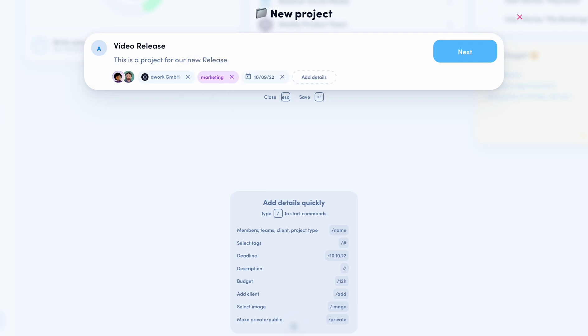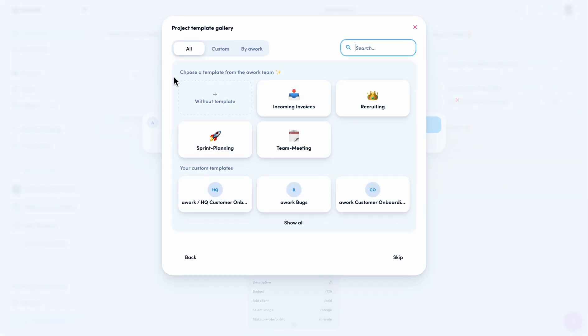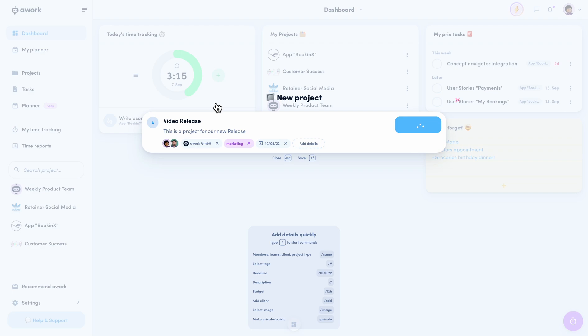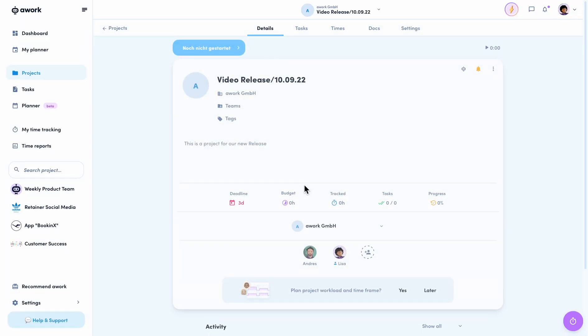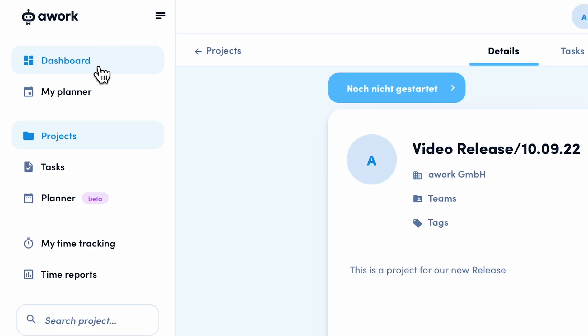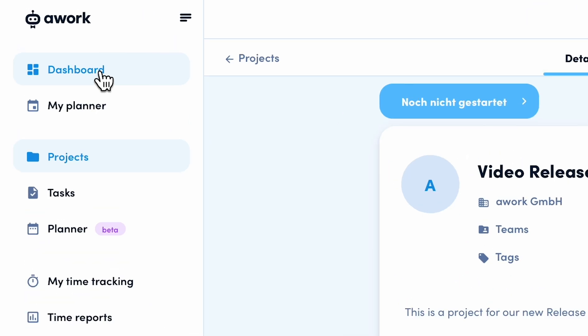You see, with the slash commands the creation is much faster, but of course you can also just continue to work with a mouse. And our project is created. Let's go back to the dashboard.